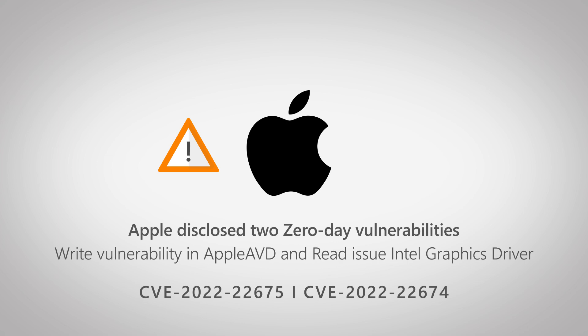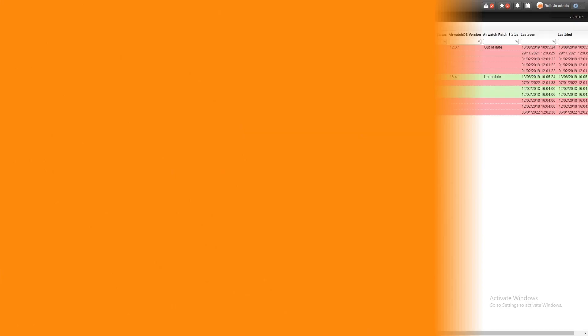In addition, when looking at macOS specifically, there's an additional zero-day vulnerability which can allow the reading of the kernel memory, so data theft basically. Two vulnerabilities that you definitely need to take a look at and make sure that your devices are up to date.